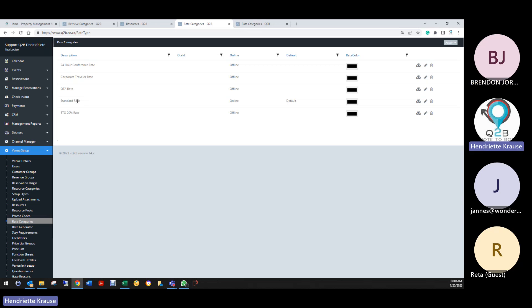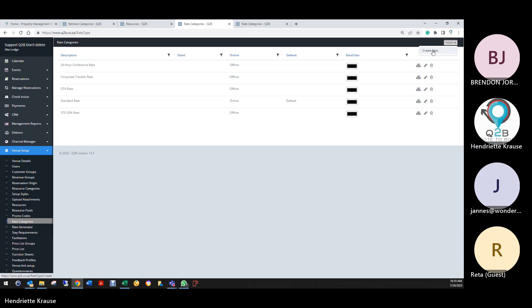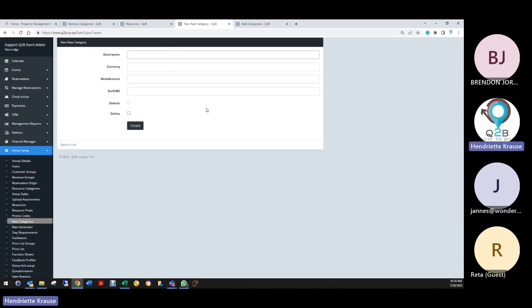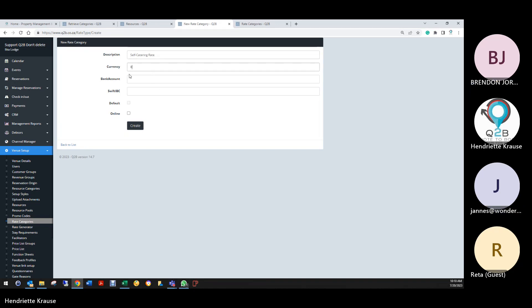You'll need to create a new category. I can do it now while we're online. What are you going to call it? Probably self-catering, since it's only going to apply to the self-catering units. And it needs to be set as online as well.